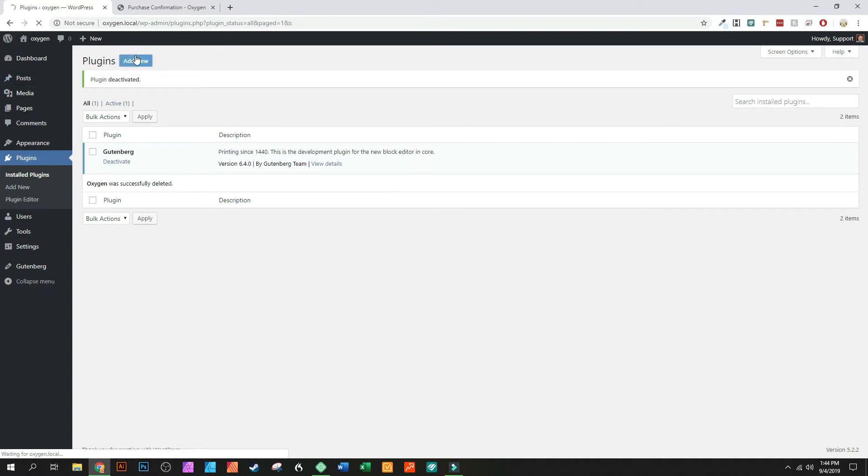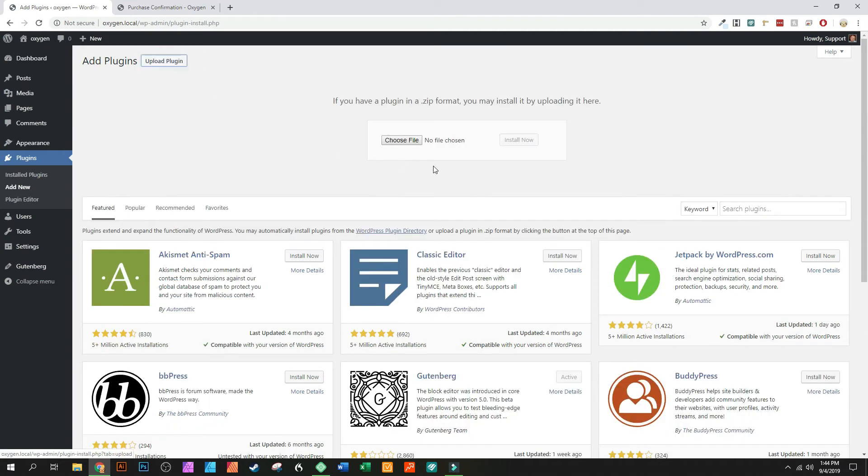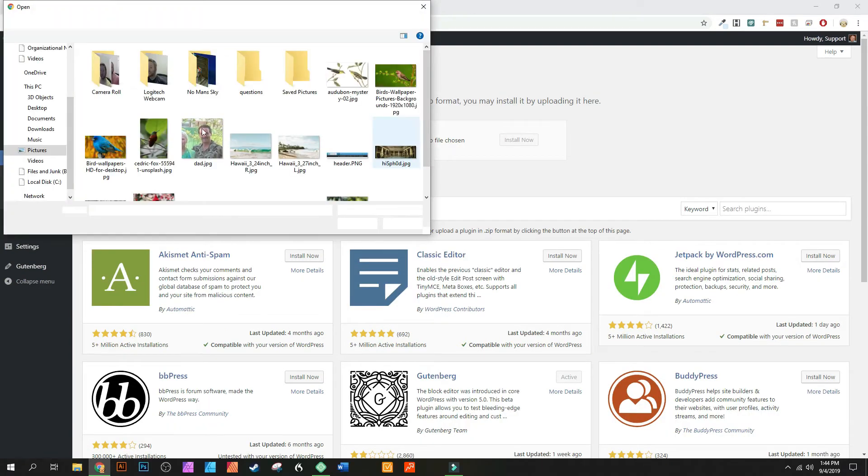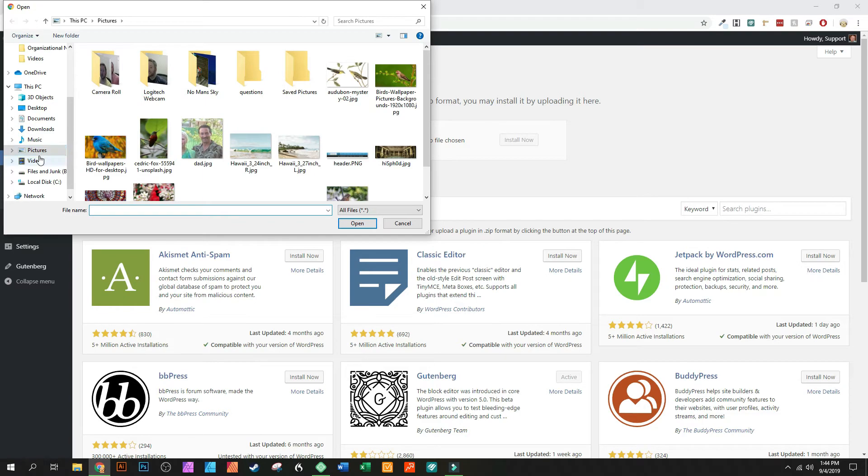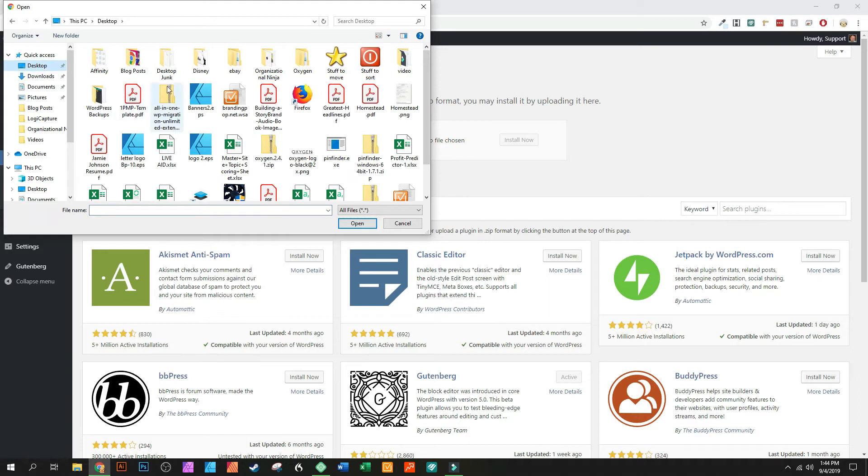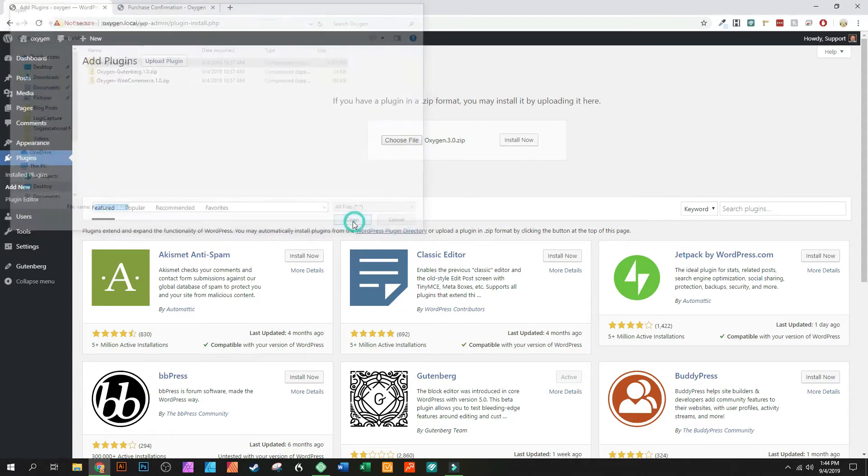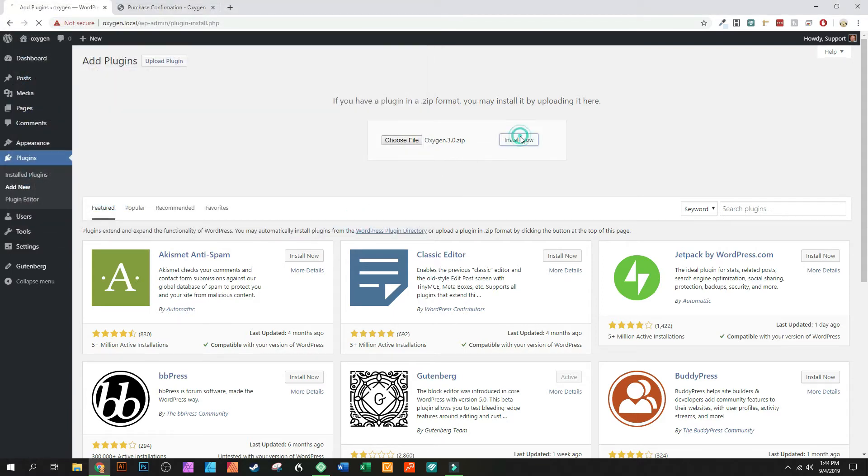Then we're going to go to add new. I've created an actual Oxygen folder for this so we're going to go to my Oxygen folder which I believe is on my desktop. I have tons of junk, I'm sorry. And I'm going to install Oxygen 3.0.